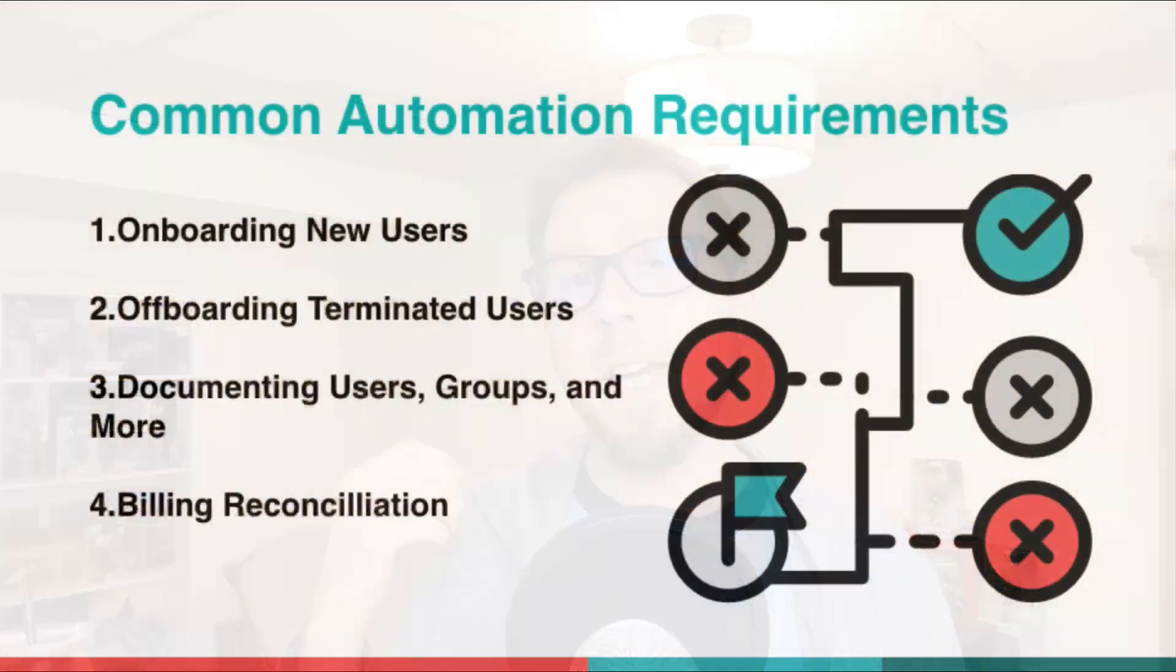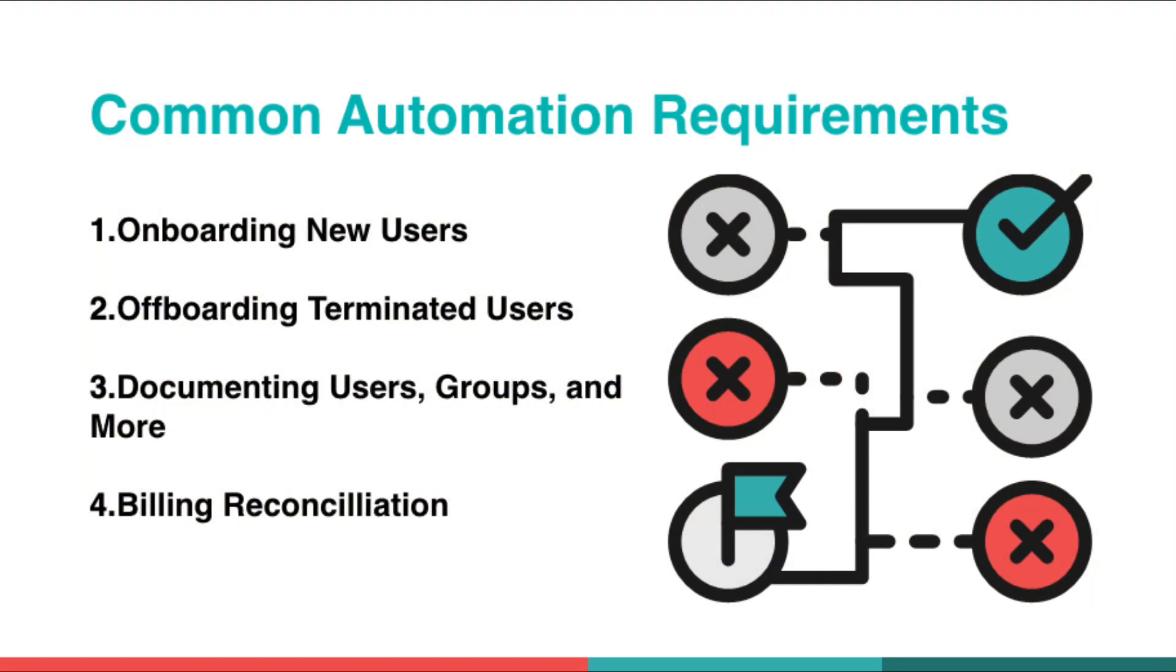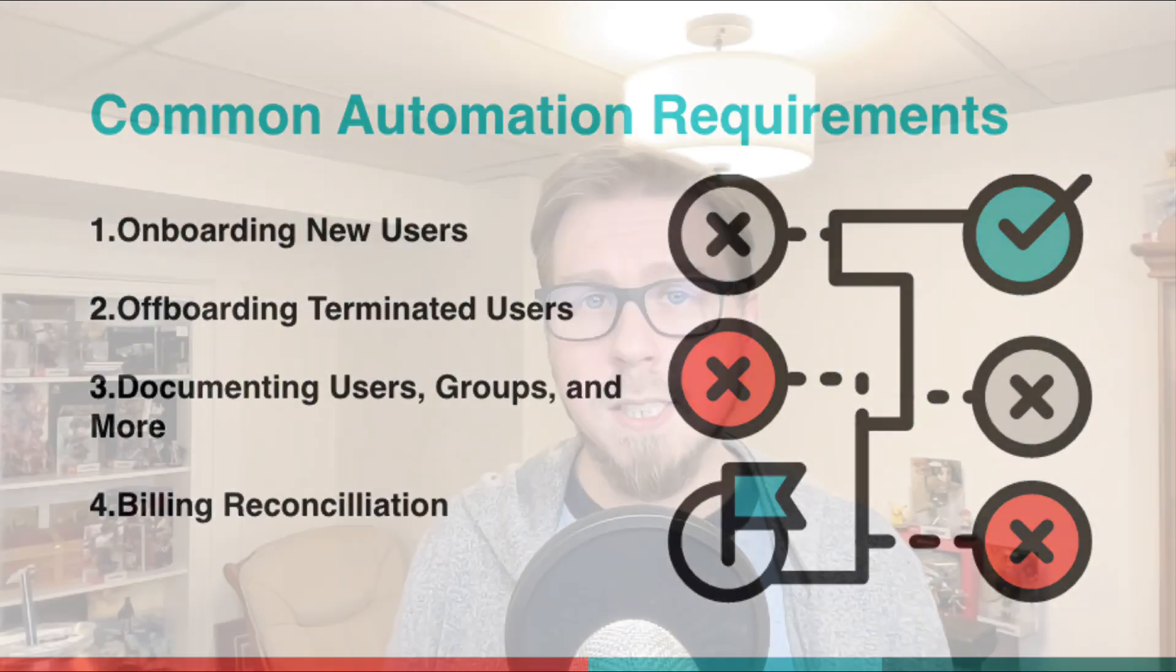What are some good examples of processes that you might already be using but you need to automate? Maybe processes like onboarding new users, offboarding terminated users, documenting users, groups, billing reconciliation. If those things sound familiar to you, those are the kinds of things that we see automated all the time here at Roost.